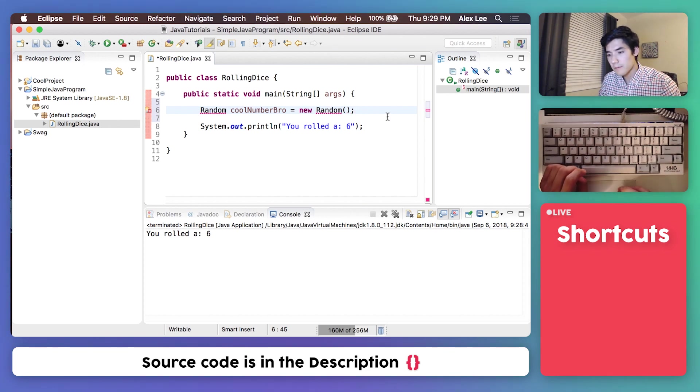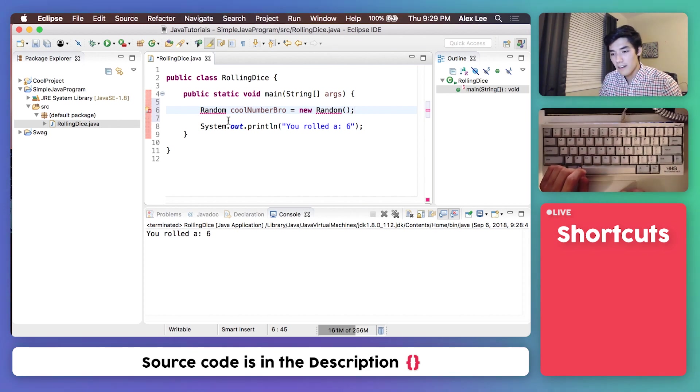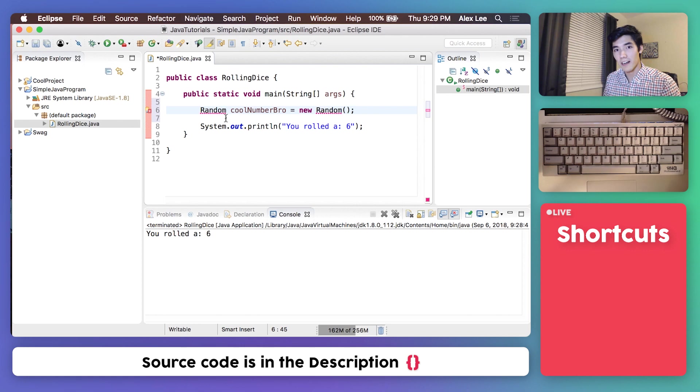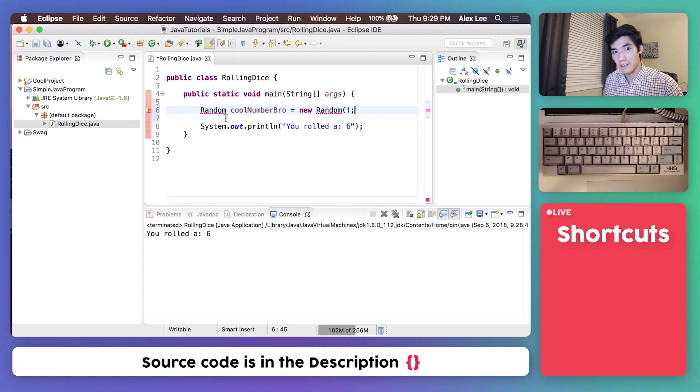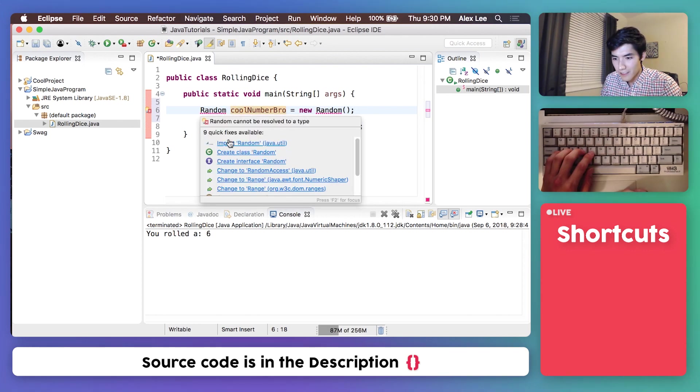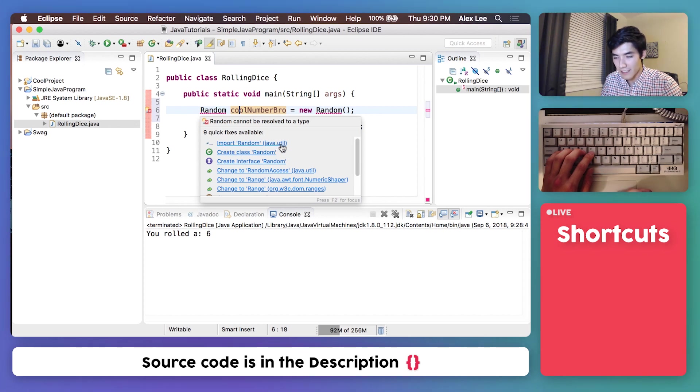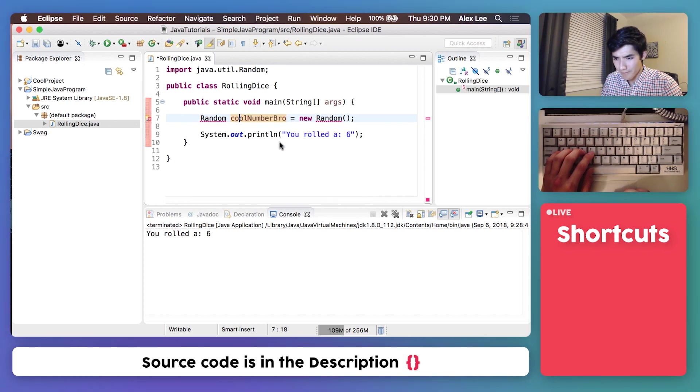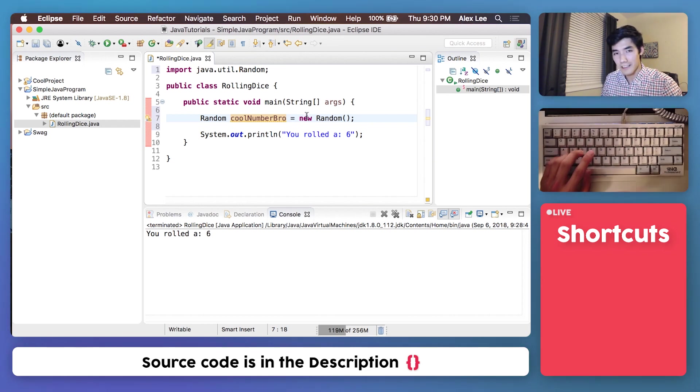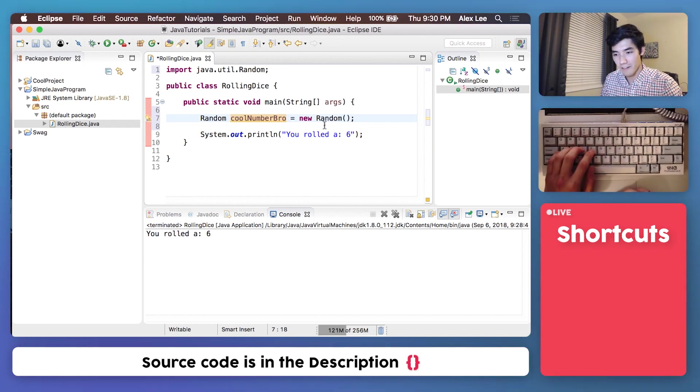Don't try to memorize all of this. I'll have the source code of this project in the description down below. You'll see some red lines here, and you can just fix those by clicking import random, java.util. And this pretty much just tells Java, hey, we're going to be using this random number generator.